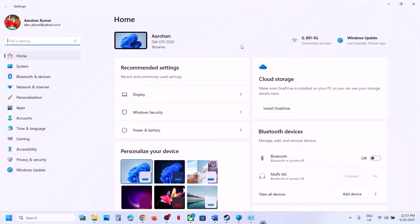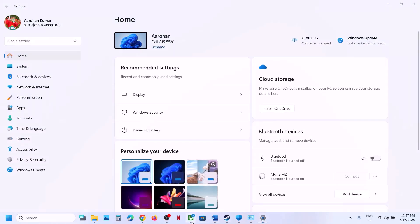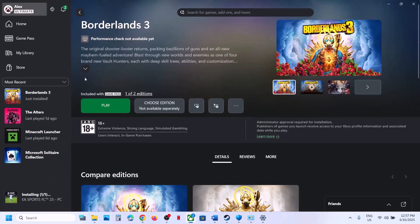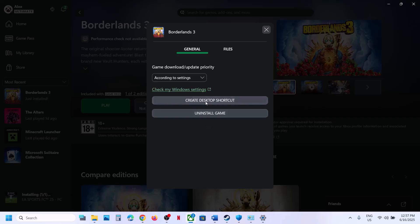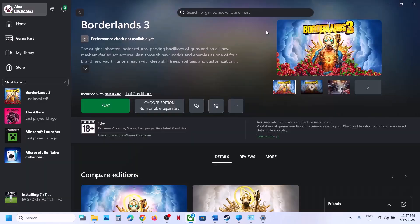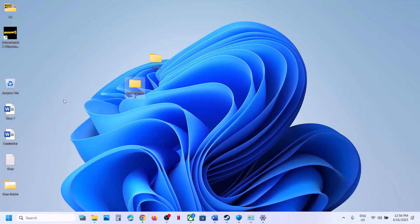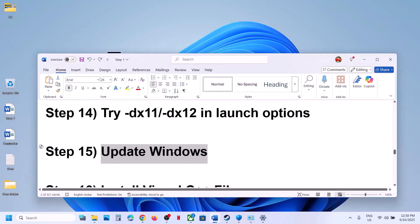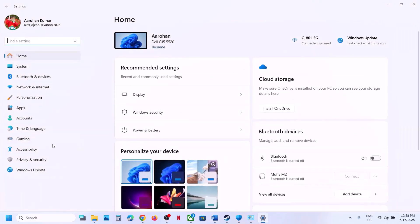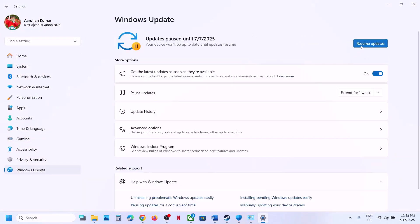The next step is to update Windows to the latest version. For Game Pass users who want to run the game as an administrator: right-click the game, go to Manage, click Create Desktop Shortcut, then go to the desktop, right-click the shortcut, and click Run as Administrator.